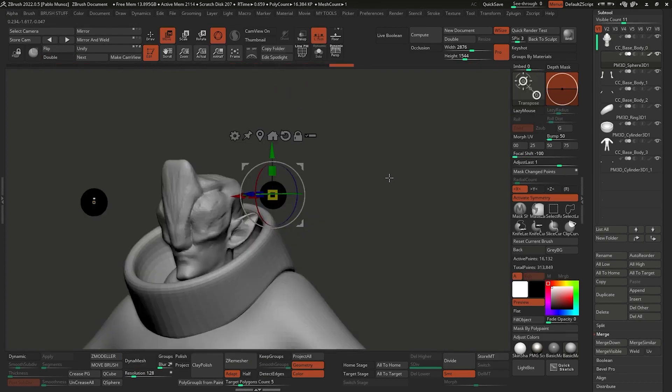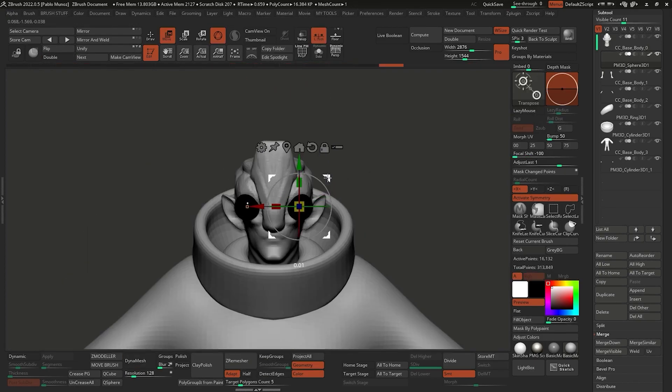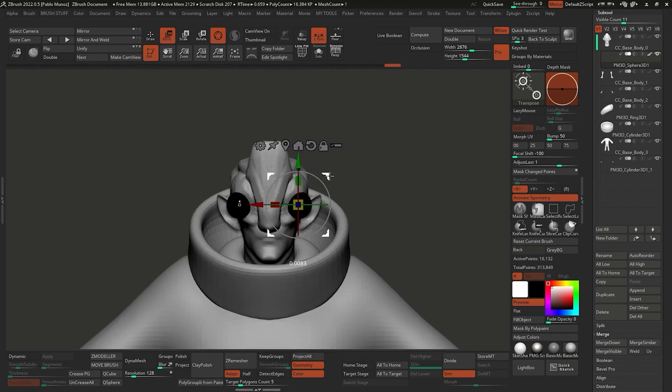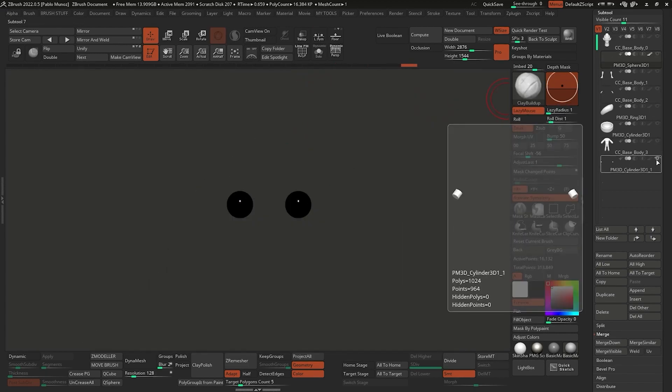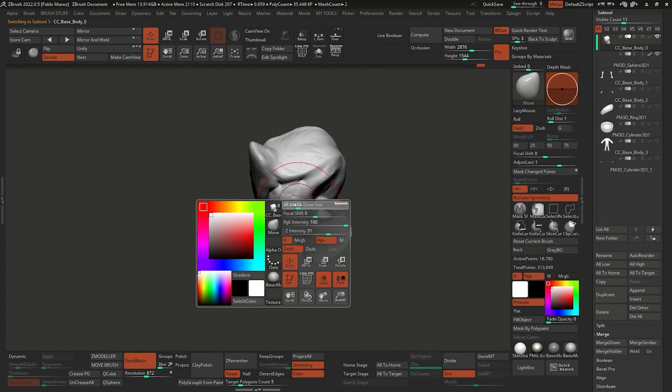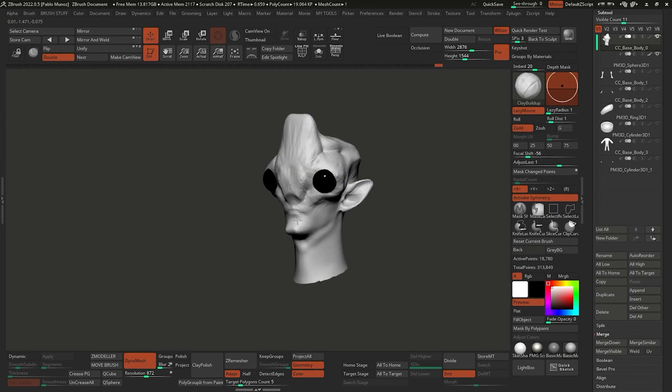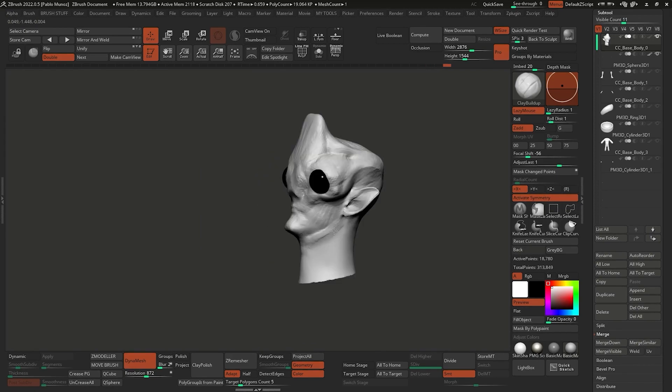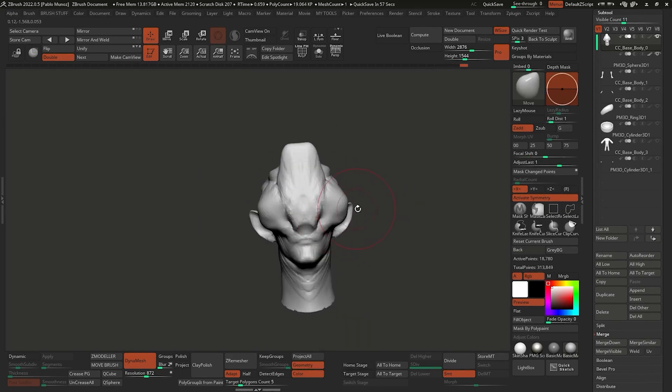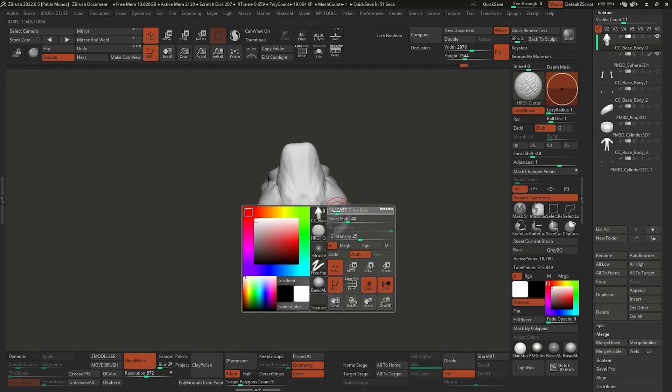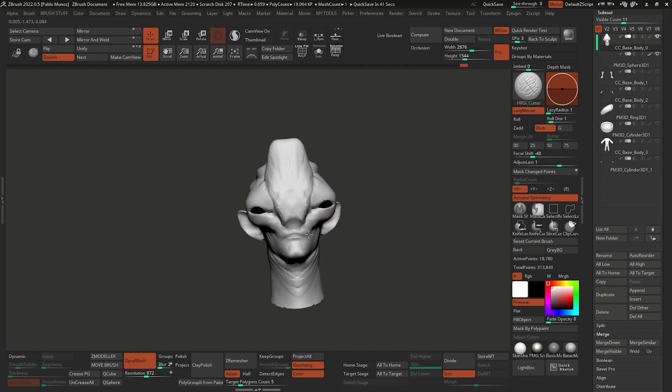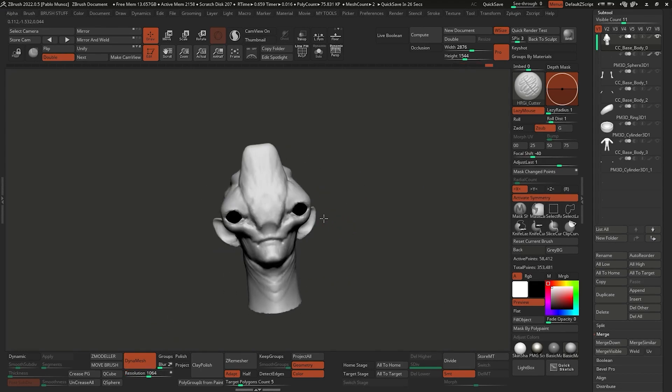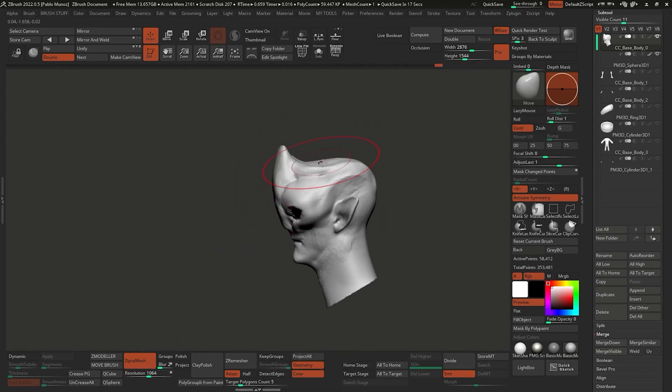I added a couple of spheres that I can place as reference for the eyes of the creature so I can sculpt and refine the volumes around these important landmarks of the face, using things like the clay brush, the move brush, and of course the smooth brush every now and again to keep things clean.